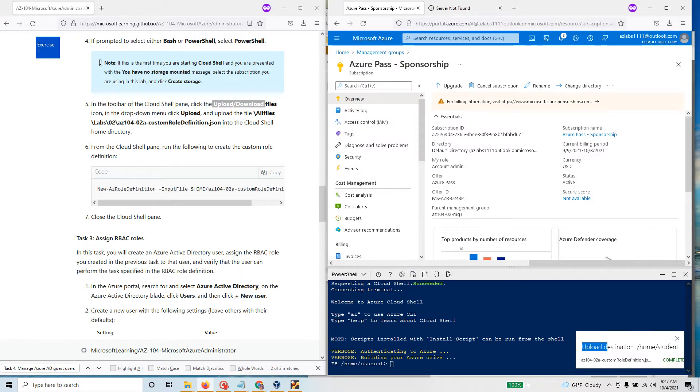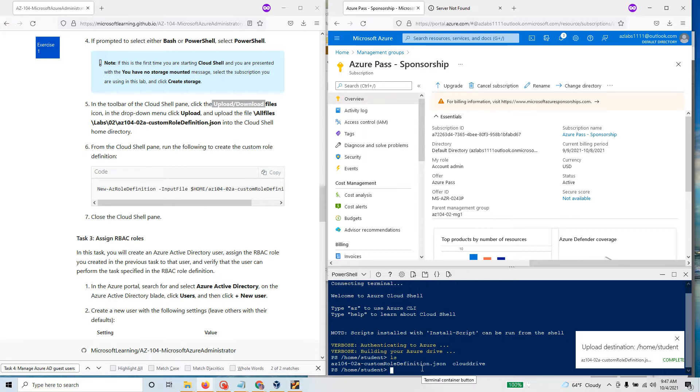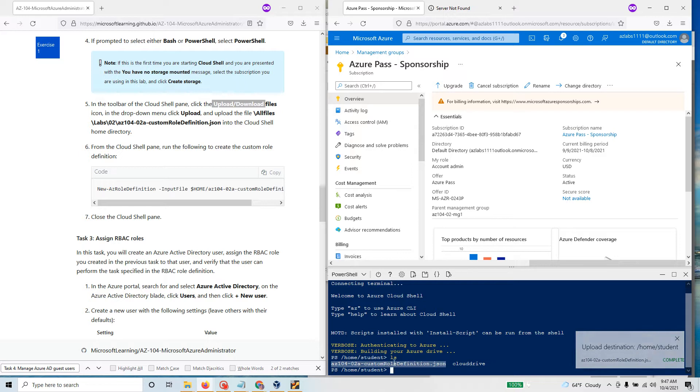It says upload destination home student is completed. If you actually do ls you should see that this file would show up. That file is now available to you.